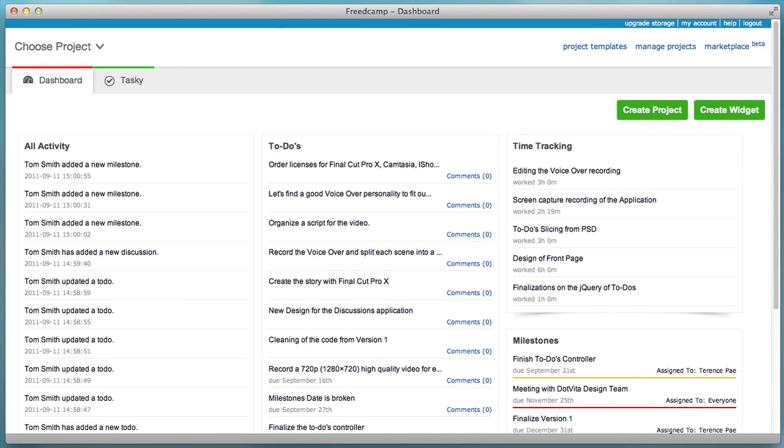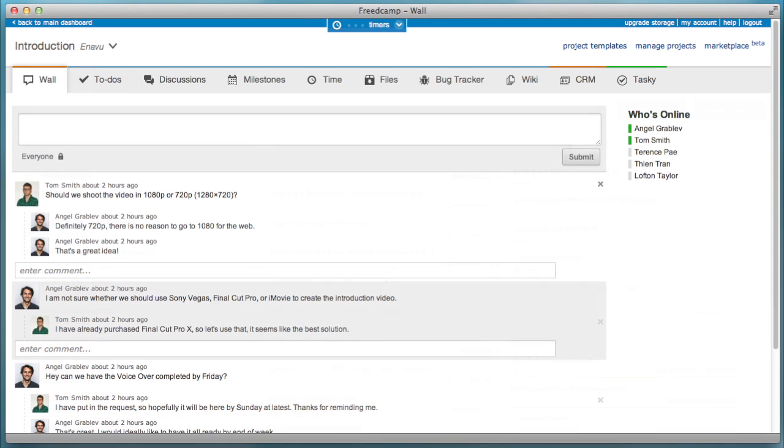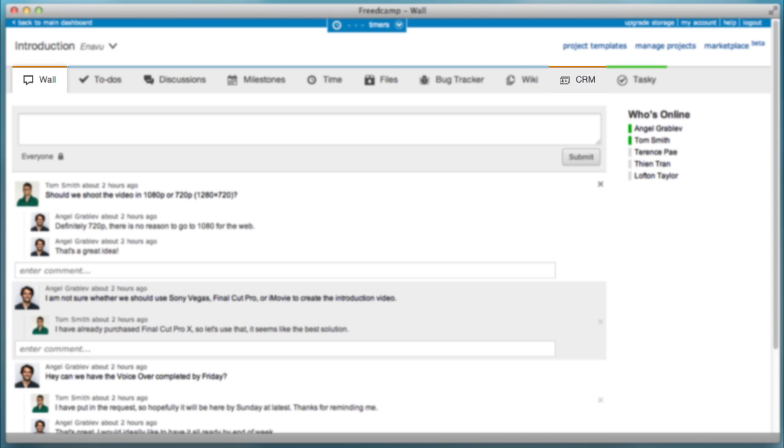By using customizable widgets, you can also view the progress of anything you think is important. In FreedCamp version 2, applications are divided into three categories: group, project, and user applications.